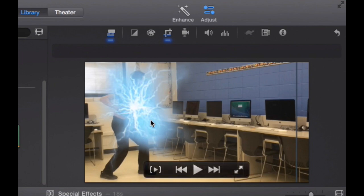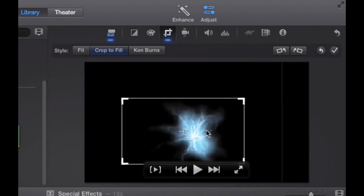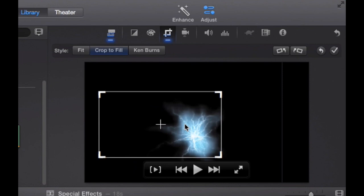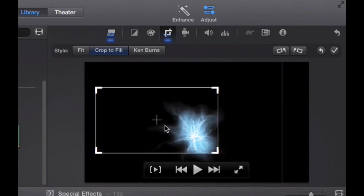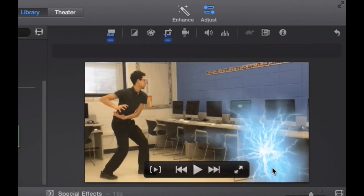So if I change it, if I put this lightning bolt or the electric ball near the bottom right of the rectangle, now it's going to appear on the bottom right of my movie.